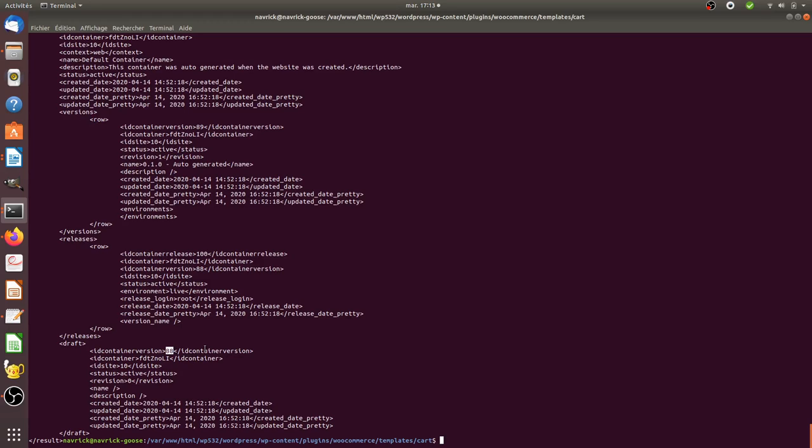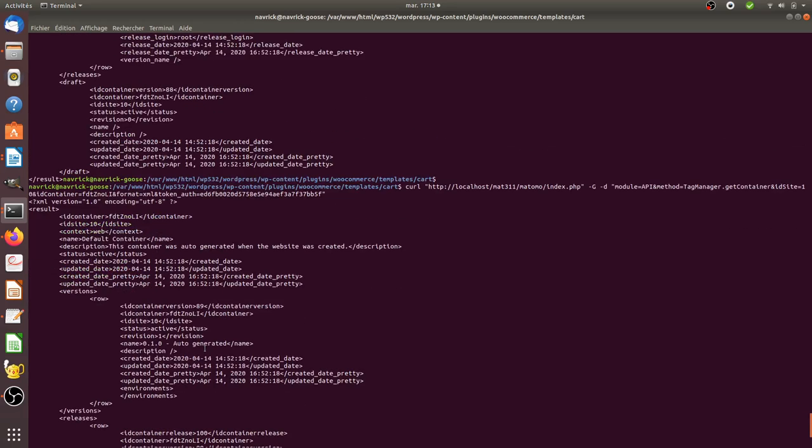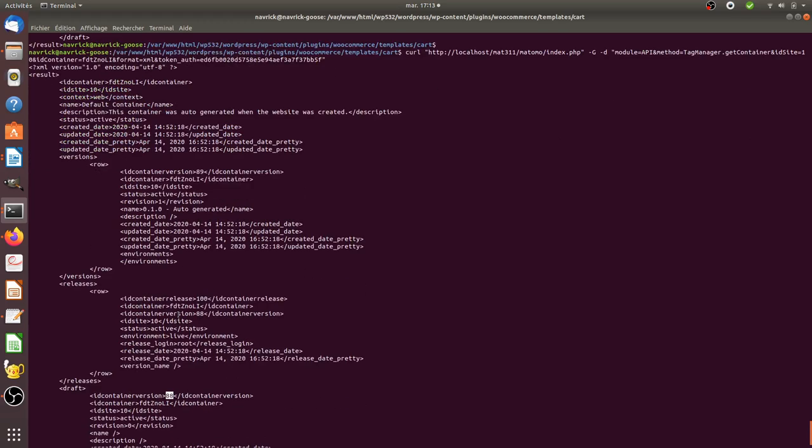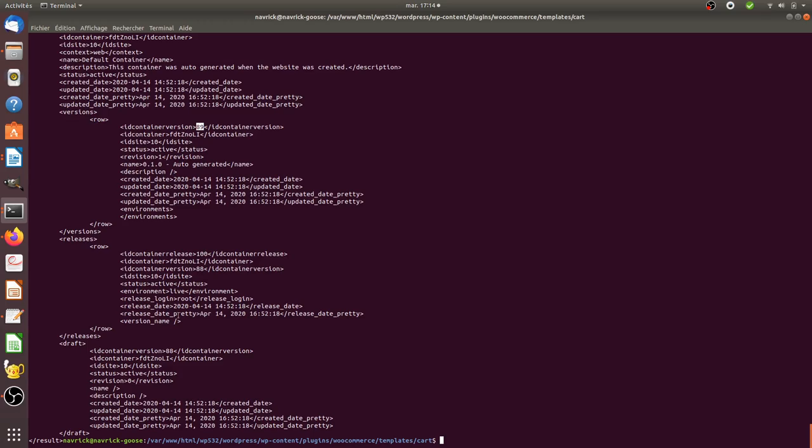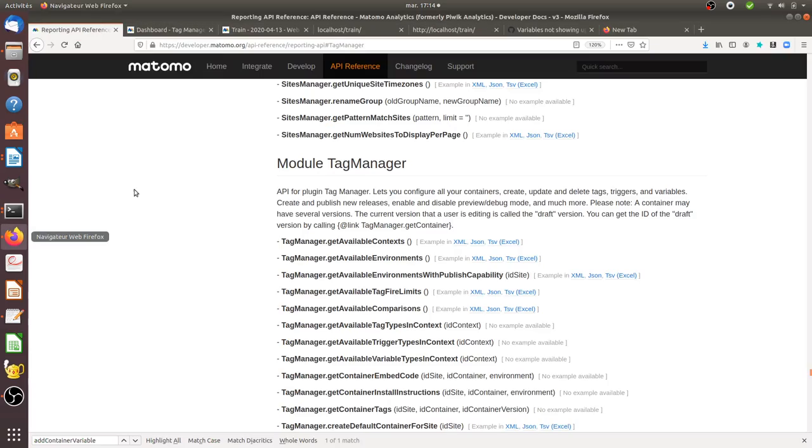The big mistake that I was doing at the beginning is that I was looking at the wrong ID container version. I thought that it was the number which was the higher which would represent the version to import the data within, which is not true. Actually the one that you need to look at is the draft one, in my case the number 88.